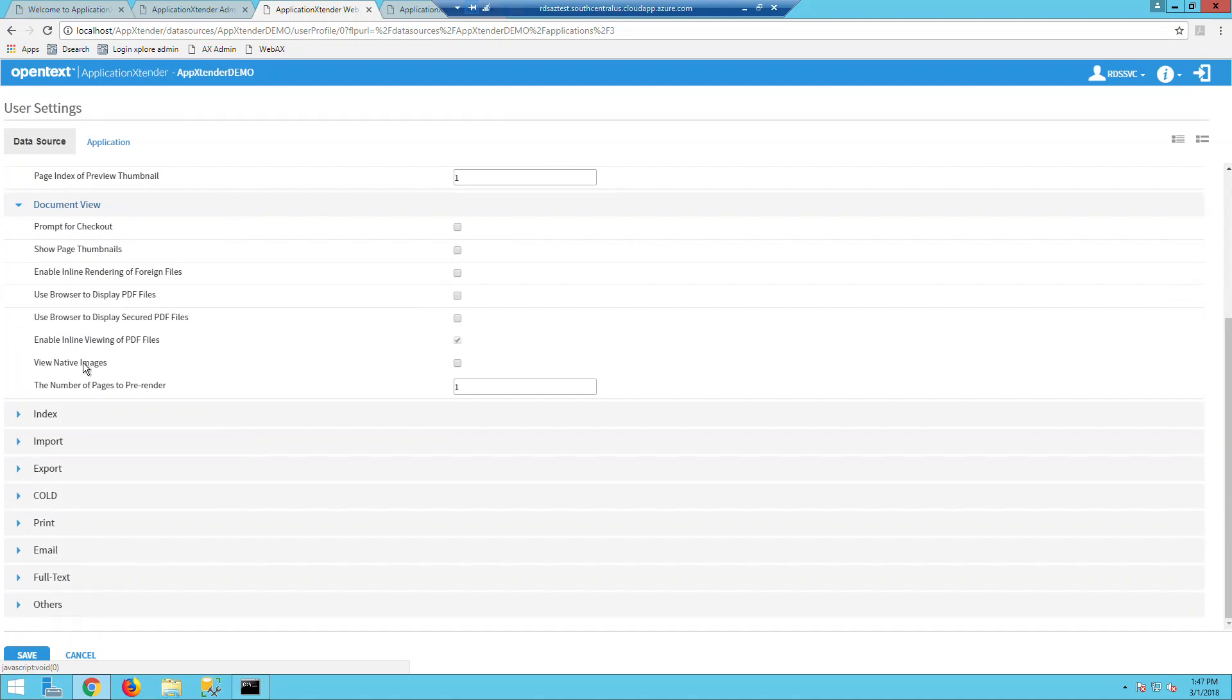If you enable view native images, you can display bitmap, JPEG, GIF, and PNG images without the render server having to render them.